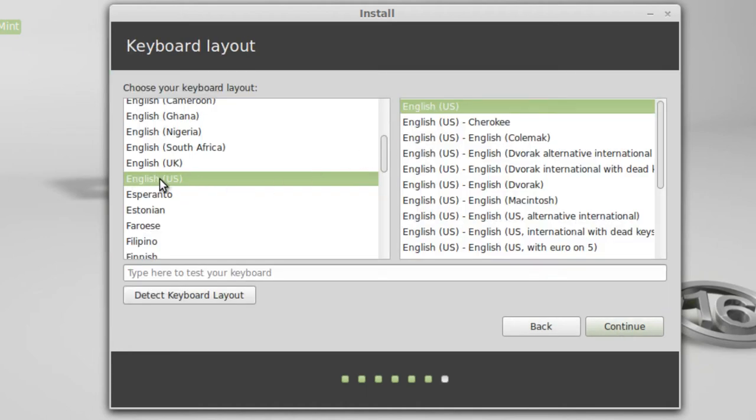Keyboard Layout - I'm English, U.S. And I'm going to simply click Continue.